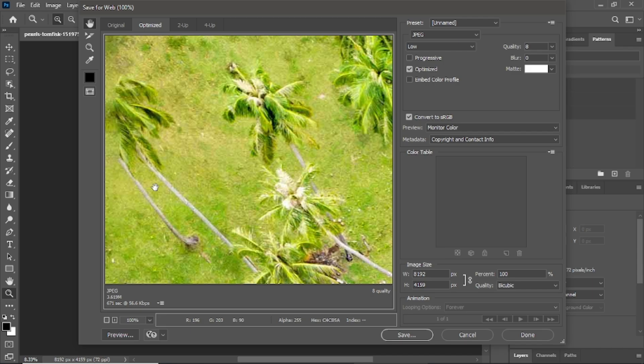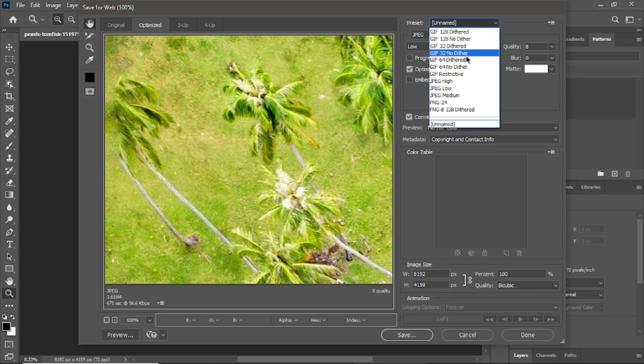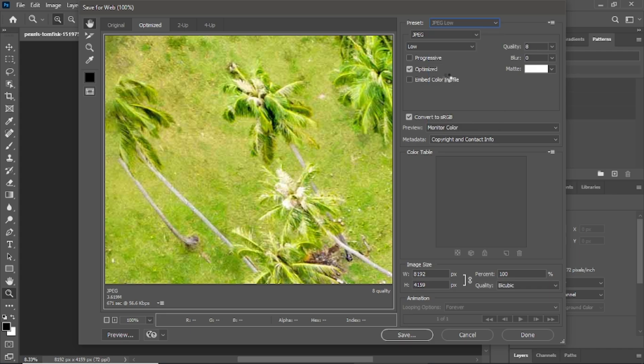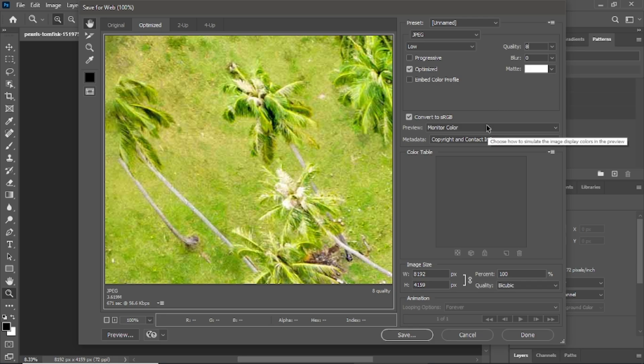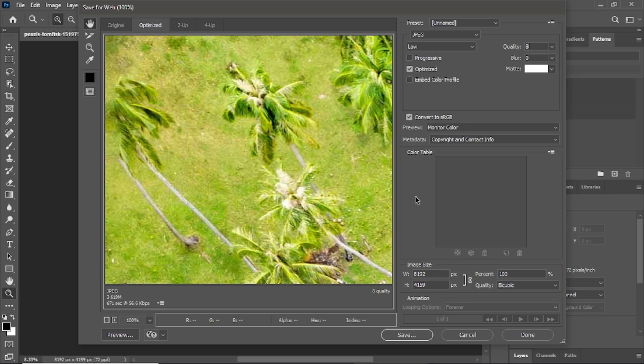In the Save for Web window, look at the options on the right side. Select JPEG Low from the Preset drop-down menu. Then, adjust the Quality slider to 8. This is a good balance between reducing file size and keeping the image looking sharp. Make sure the Optimize box is checked to ensure the best compression.